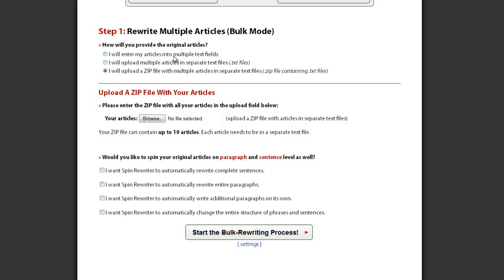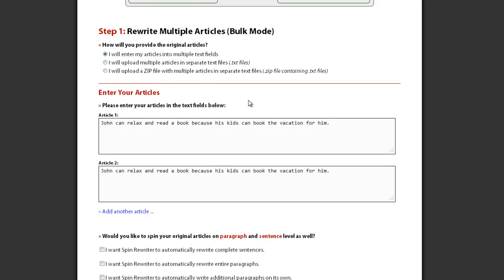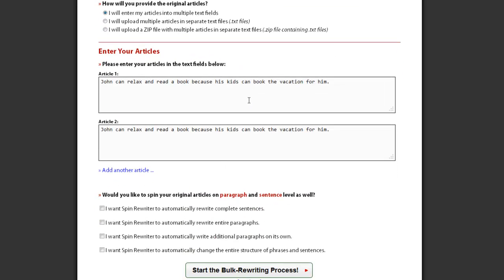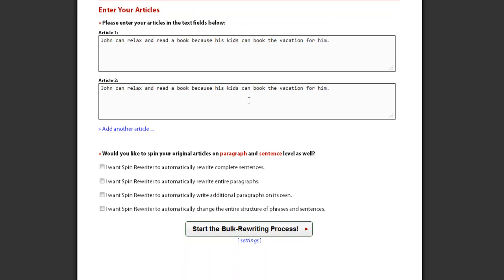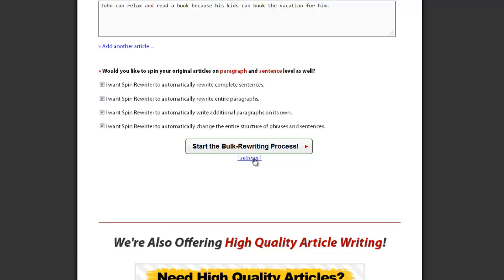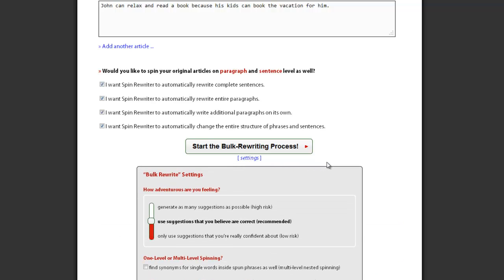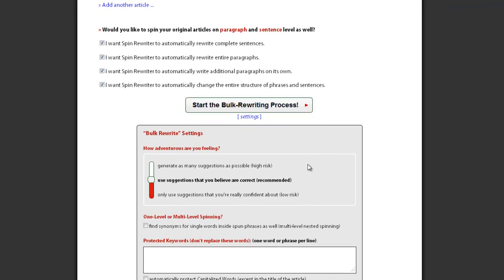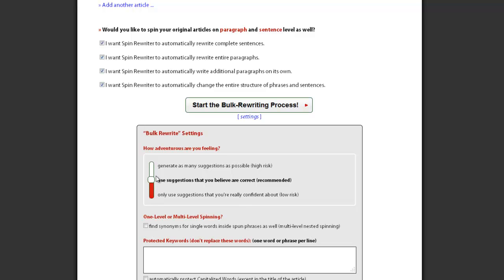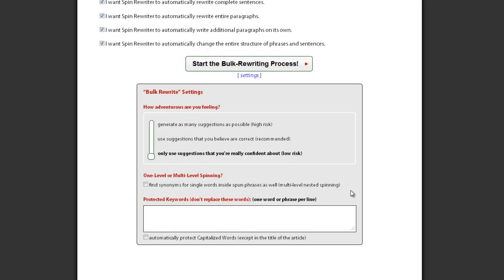Once your articles are ready, you can select the ENL Semantic Spinning Options. Checking all these options will make your articles even more unique. You can then click here to select the Automated Rewriting Settings. You can choose between low, medium, and high risk settings. Low risk settings will always give you dozens of perfectly readable and completely unique articles.